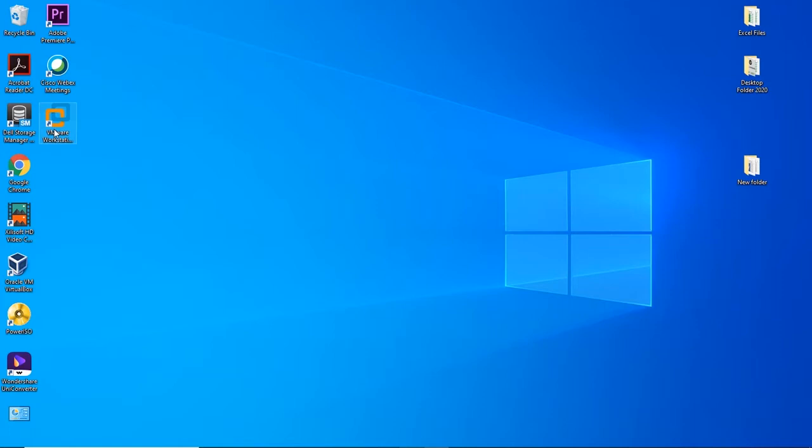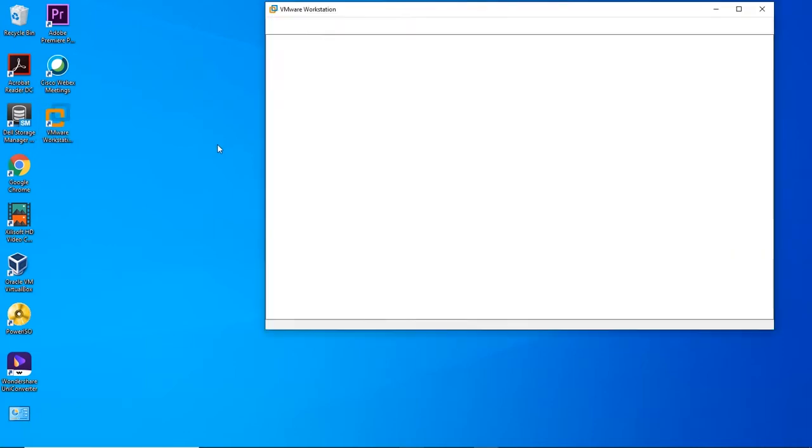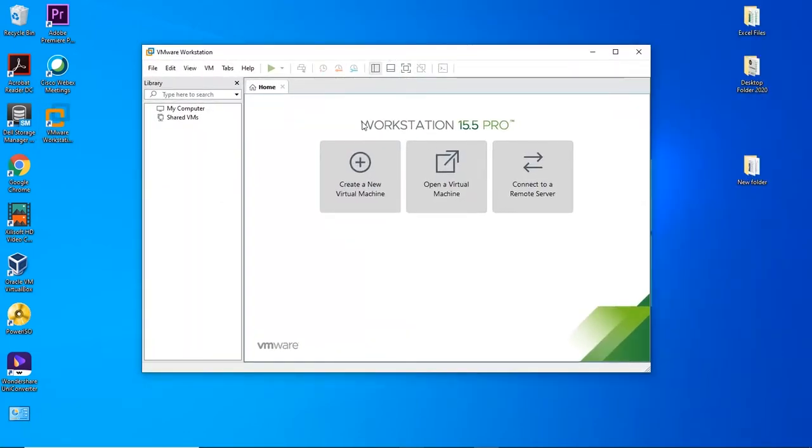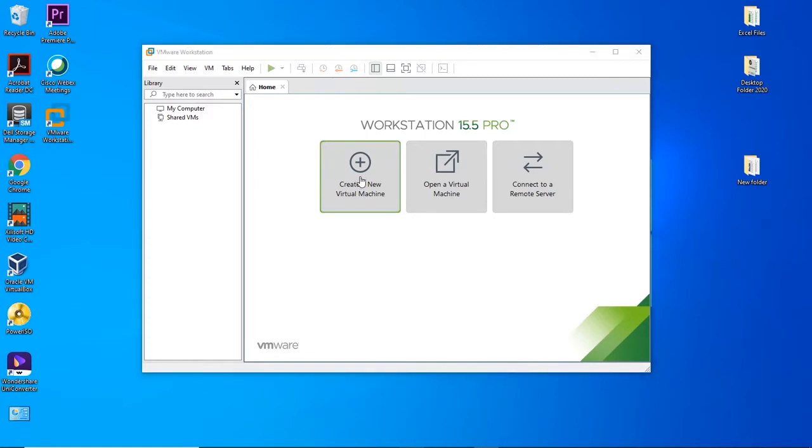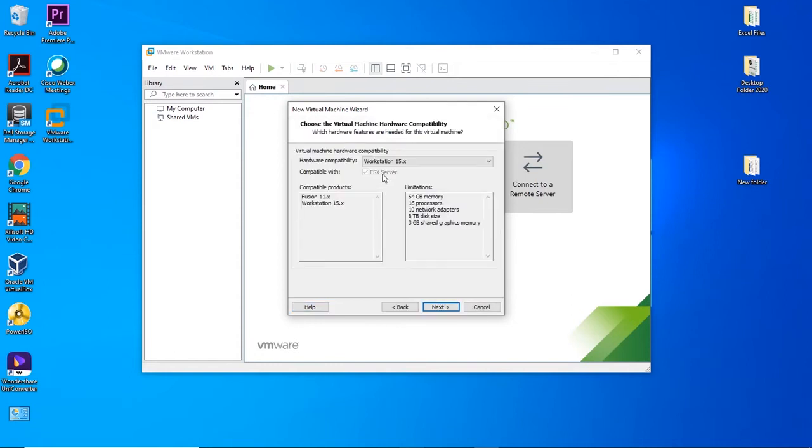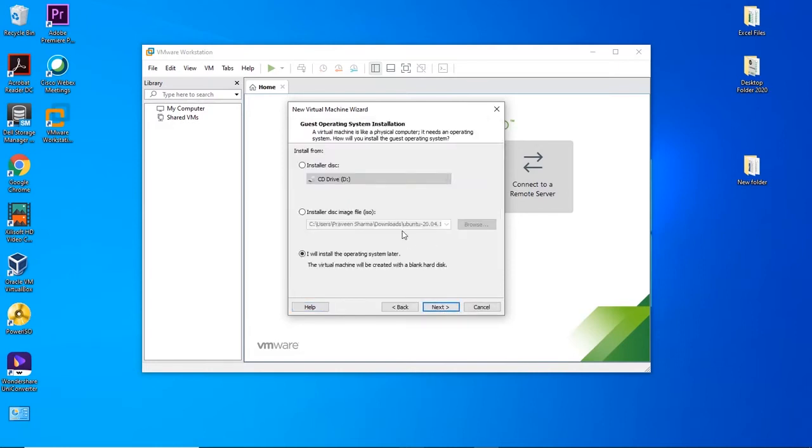Post restarting, we'll start the installation of Ubuntu VM. Open VMware Workstation. Let's start the installation. Click on Create New Virtual Machine. Select Custom and click on Next. Keep the default settings and click on Next. Choose 'I will install the operating system later' and click on Next.